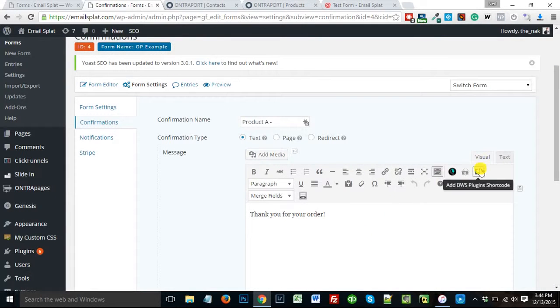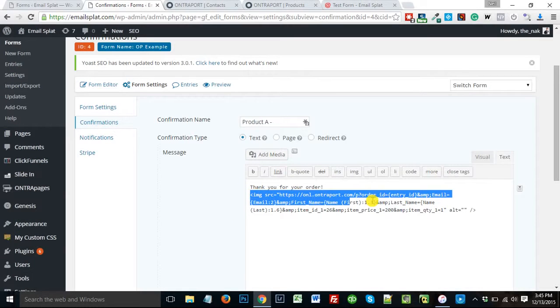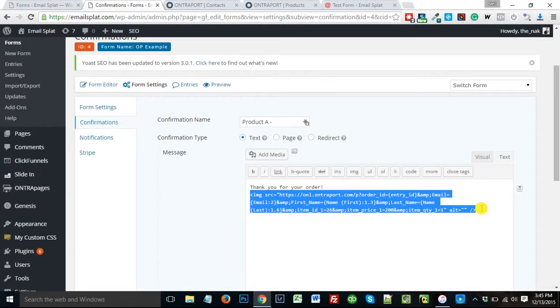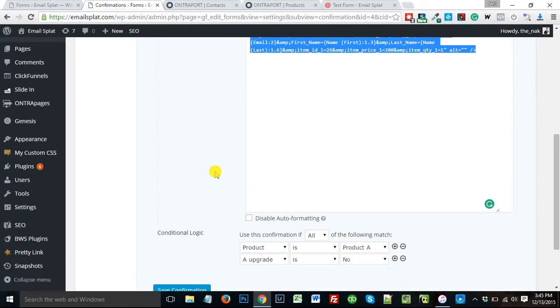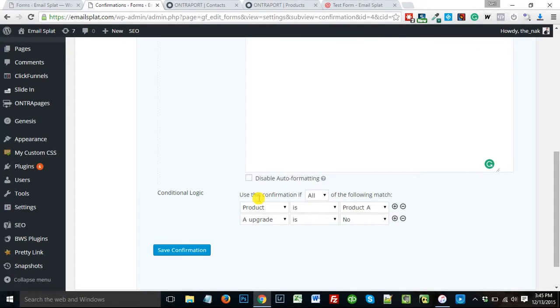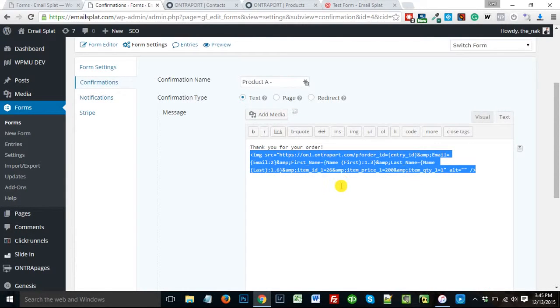But behind the scenes, I have a tracking pixel, this guy right here, an image that is loaded when this confirmation page is used. Now here, I have to make this confirmation page conditional. So product is A, and my A upgrade is no, I don't want the upgrade. And that's when it's going to show this confirmation page.